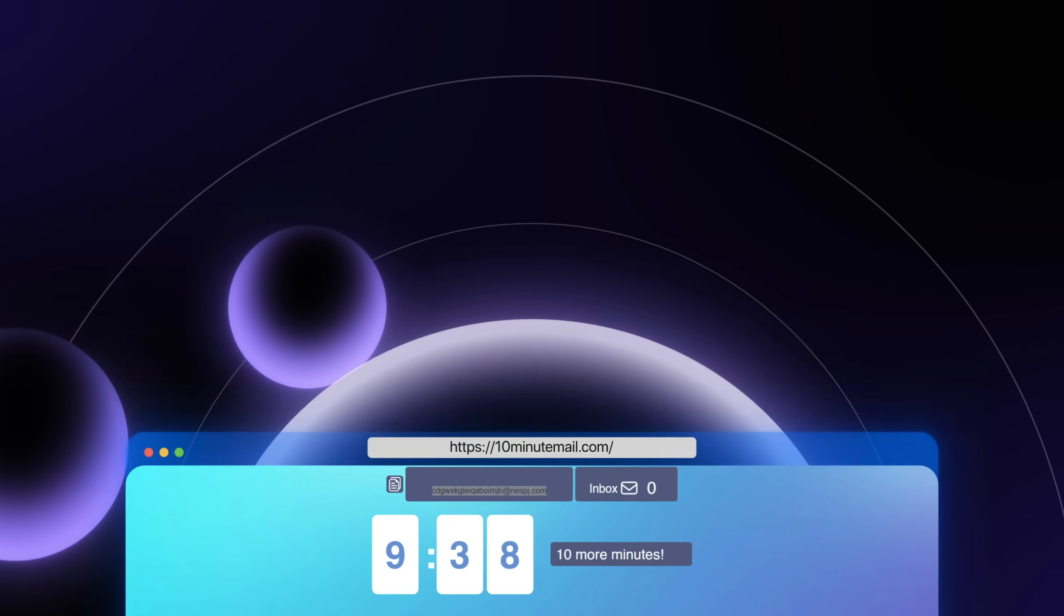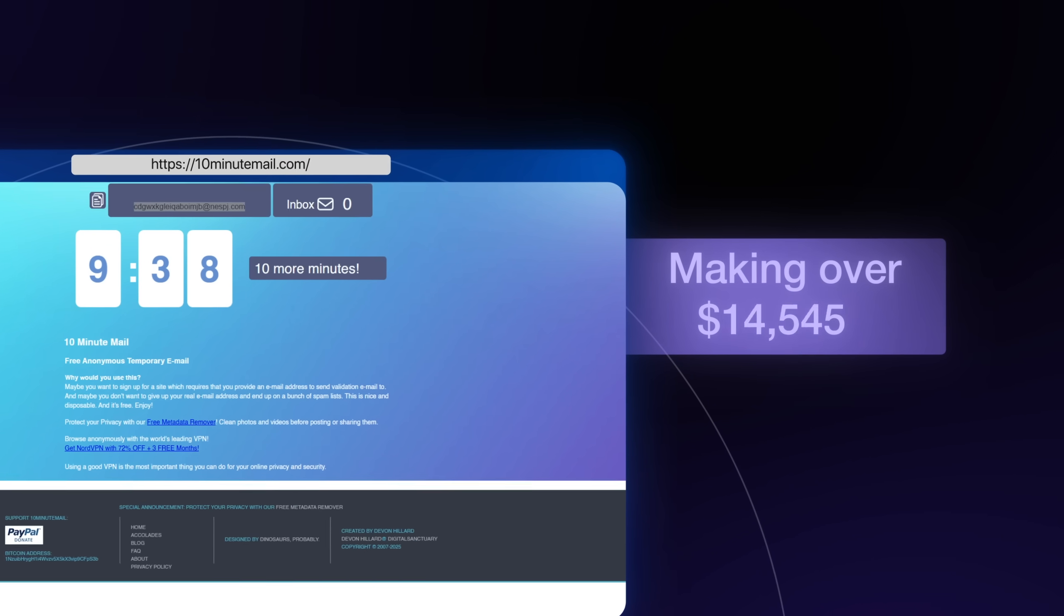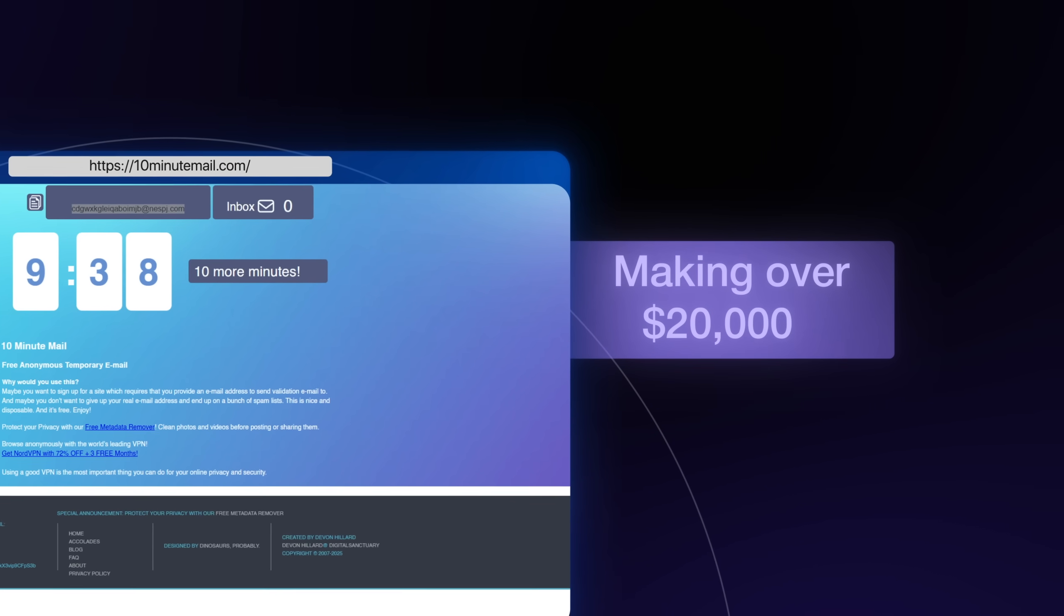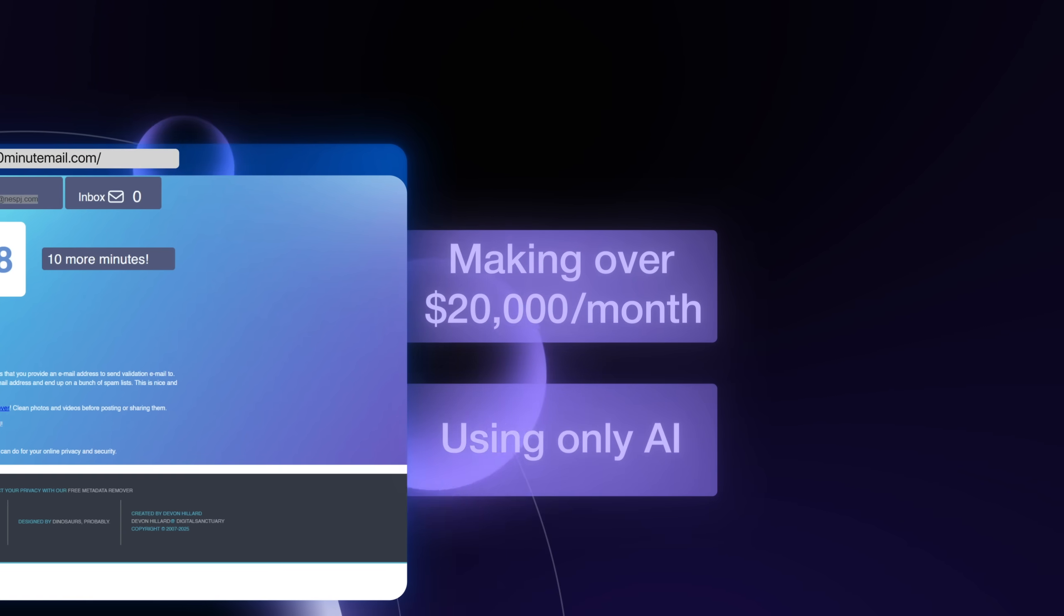I just copied a one-page website making over $20,000 per month using only AI without any coding or web experience at all.